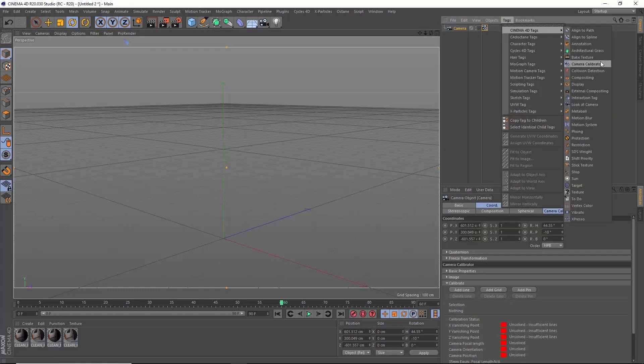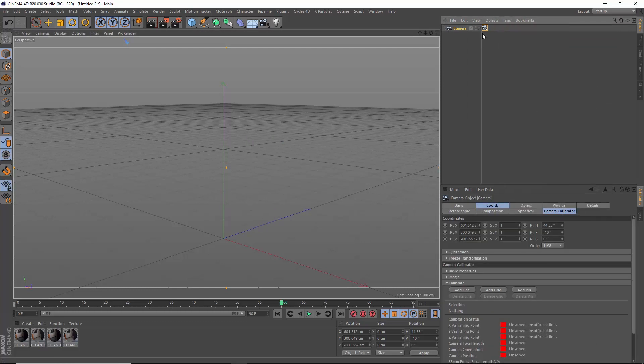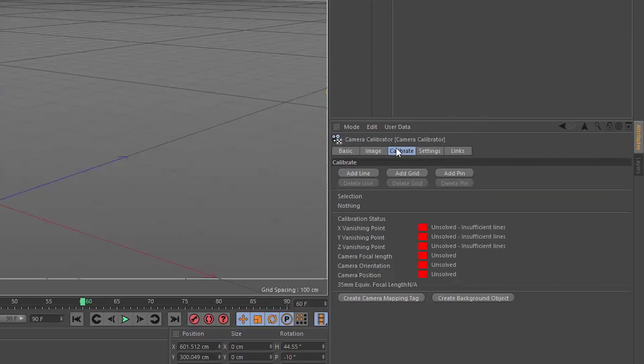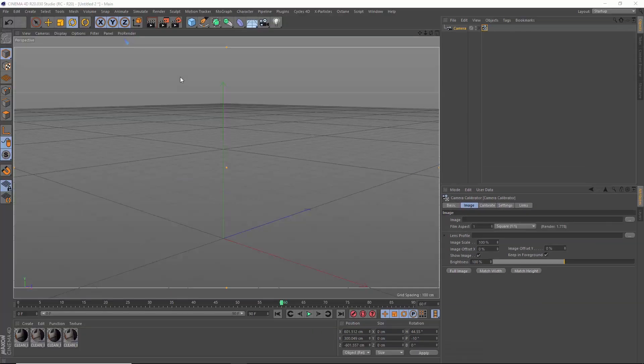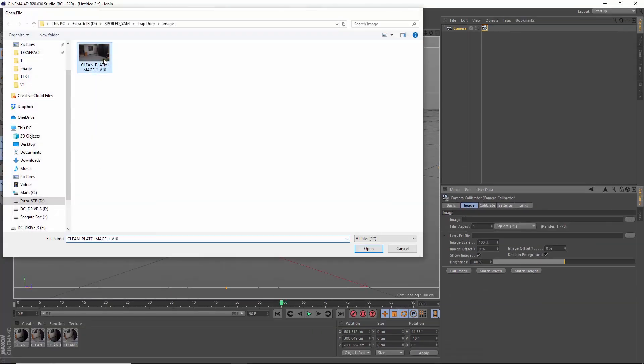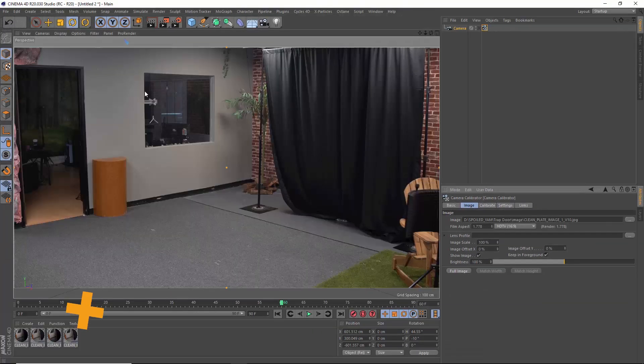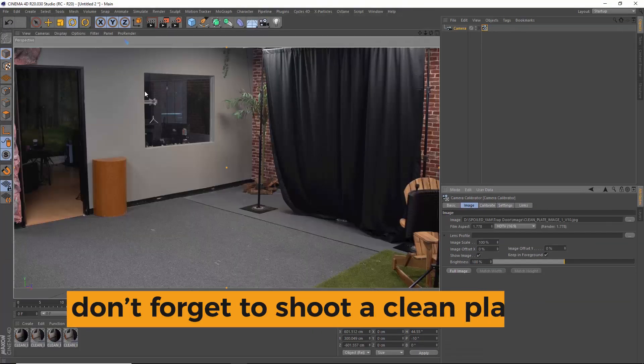With your camera calibrator tag selected, go to the image tab and load up your clean plate. Make sure to have a clean plate by the way.